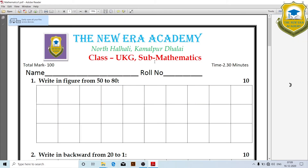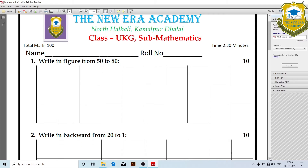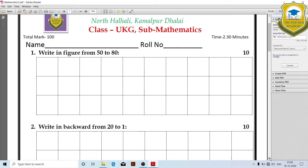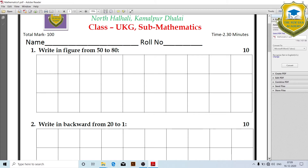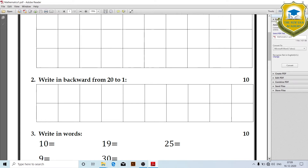UKG Mathematics, 100 marks. First, write in figures from 50 to 80. Write in backwards from 20 to 1: 20, 19, 18, 17 and so on backwards.